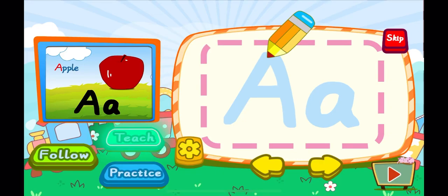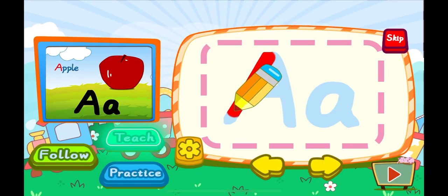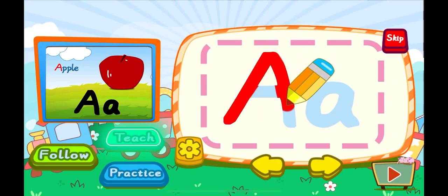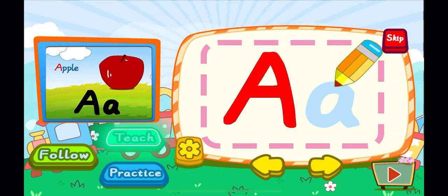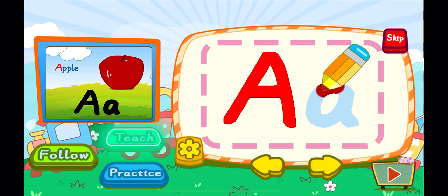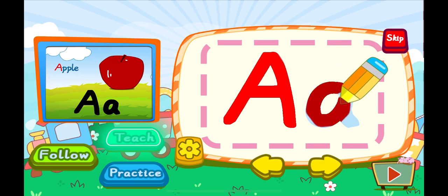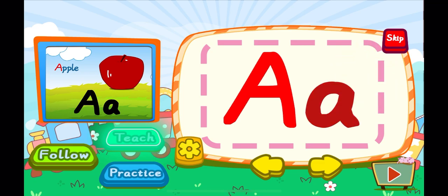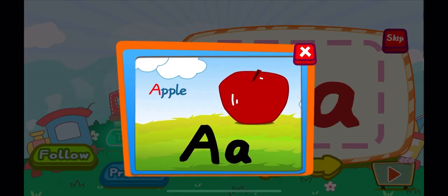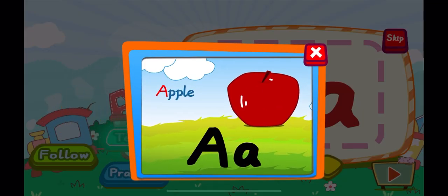This is the letter A. One, two, three, A. A big A. One, A. A little A. A is for apple. A, A, A.